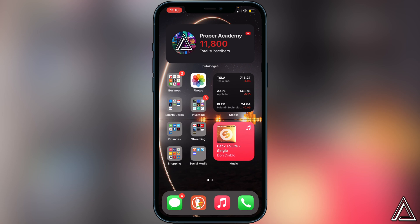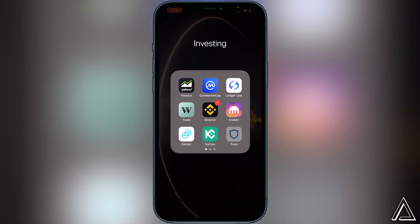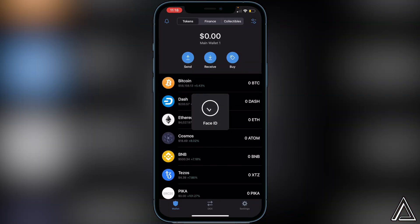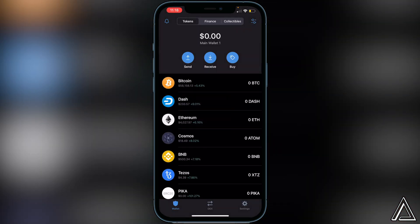We're going to head over to Trust Wallet first. I'm not going to show you how to create your wallet or how to buy or transfer BNB in this video. If you need to learn how to do either of those two things, I'll have two tutorials linked in the description and in the comment section for you to go ahead and watch first.